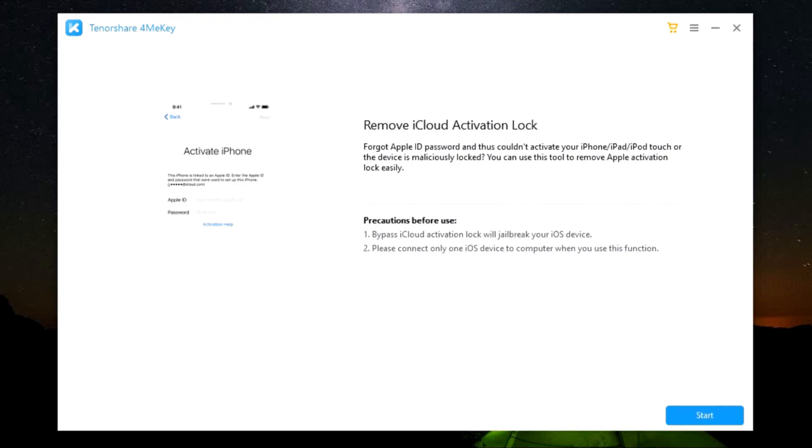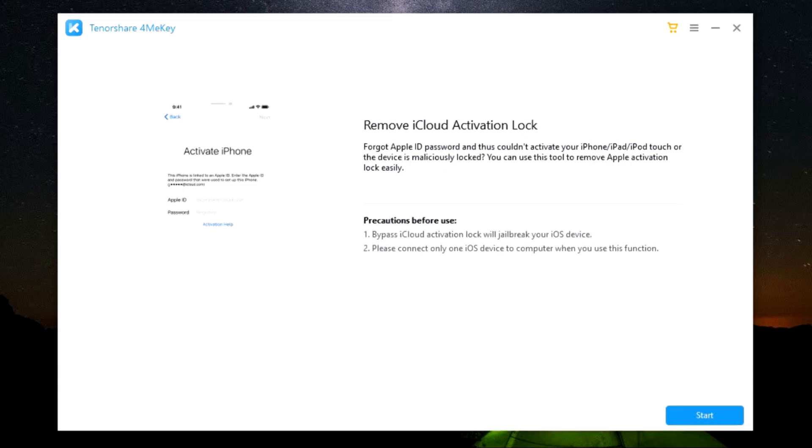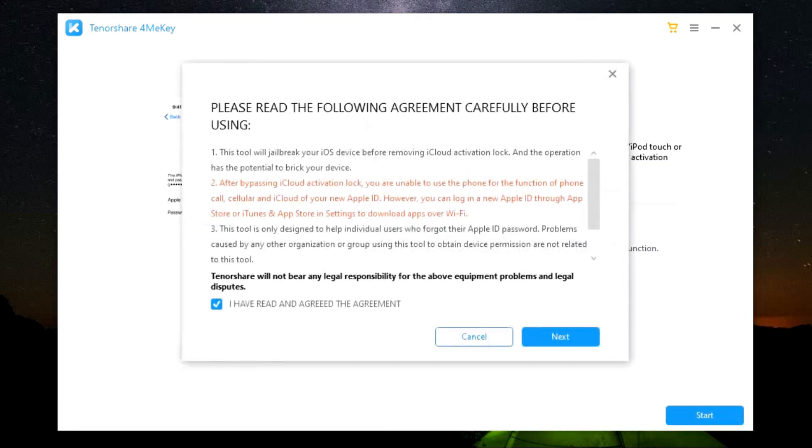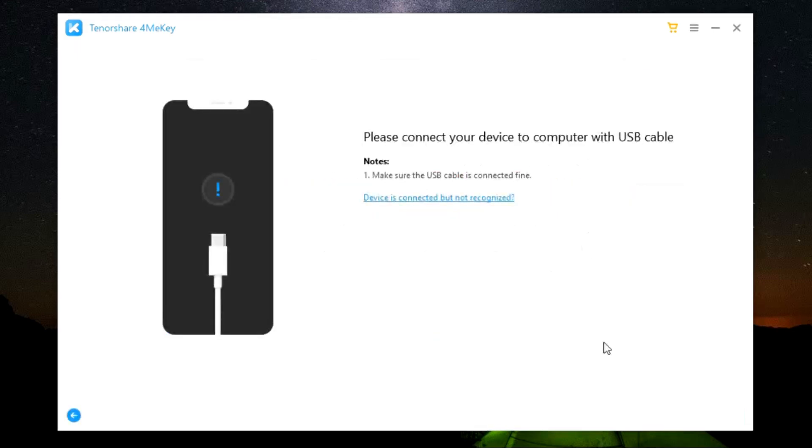So after you download and install, this is the window you get - a very simple, intuitive software, no confusion or complications. Just connect your iPhone, iPad, or iPod touch to the computer and then click on next. These are the things I have already discussed about. Just one thing: connect only one device at a time.